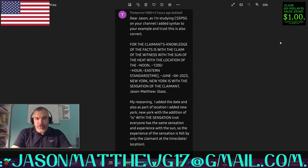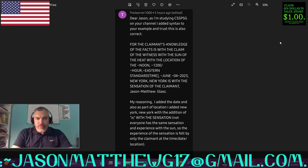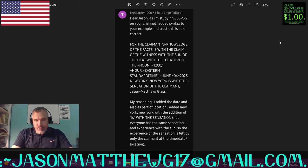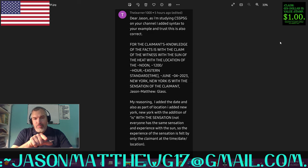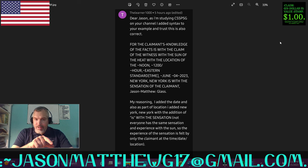Next comment comes from dot learner 1000. They say, 'Dear Jason, as I'm studying CSS PSG on your channel, I added syntax to your example and trust this is also correct: For the claimant's knowledge of the facts is with the claim of the witness with the sun of the heat with the location of the noon.' I see what they did here — they copy and pasted the majority of the sentence that I used in the video, but then they started putting their own stuff in, and once they started putting their own stuff in, it goes south. It's not correct.